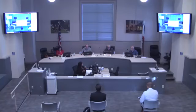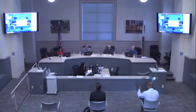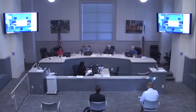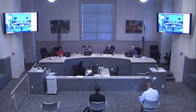Good evening everybody, welcome to the City of South Pasadena Public Works Department Commissioner meeting. It is May 11th at 6:30 PM. We're going to start off with the South Pasadena Works Commission Statement of Civility.